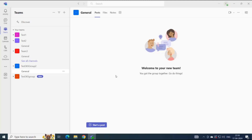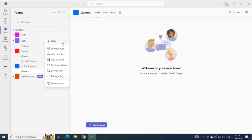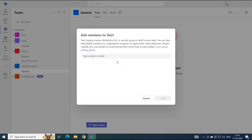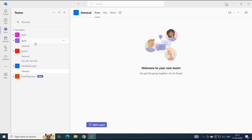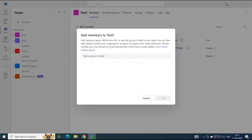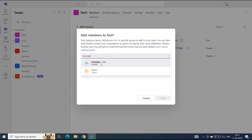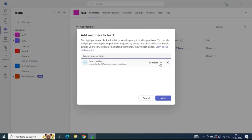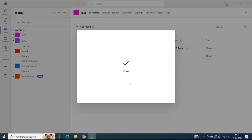Guest users are the people from outside of your organization. To add a member within a team, go to the Teams section, click the three dots next to the team, and click Add Member. This is one way to add members. Another way is to click three dots, click Manage Team, and under Members, click Add Member — you will be redirected to the same page. From here you can add the user as a member or as an owner. Click Add and this user will be added.